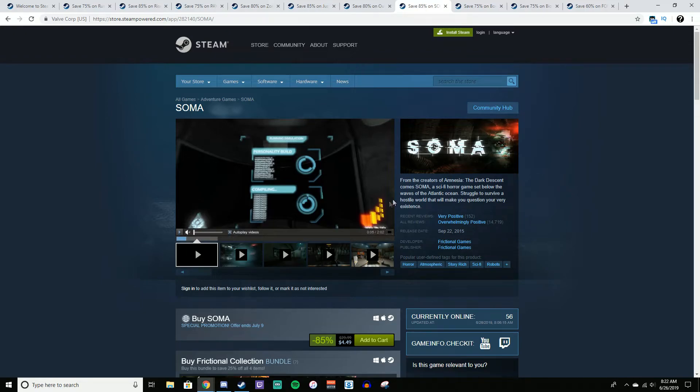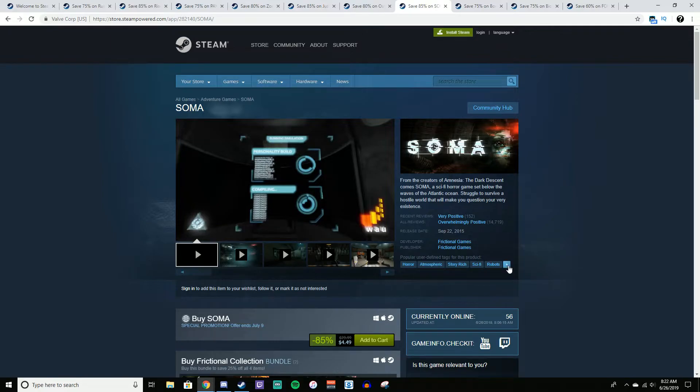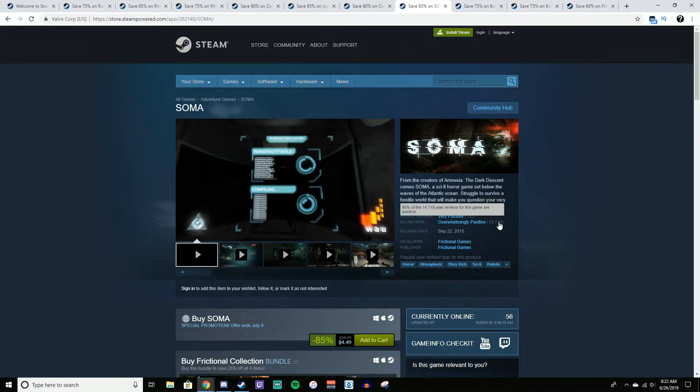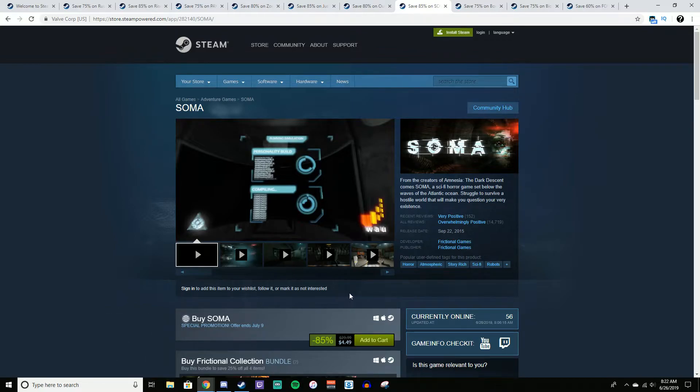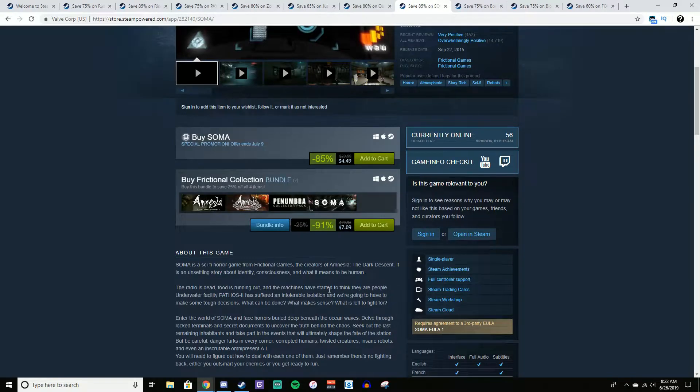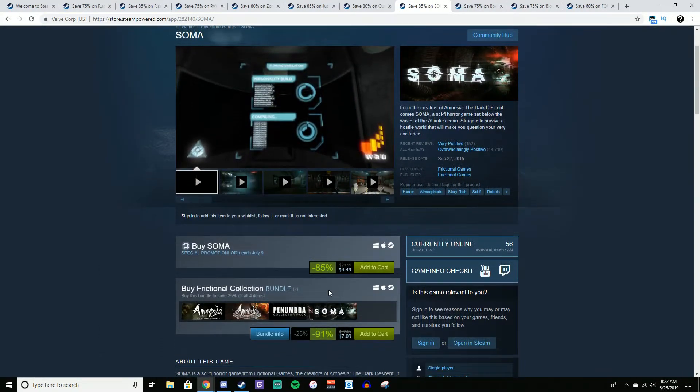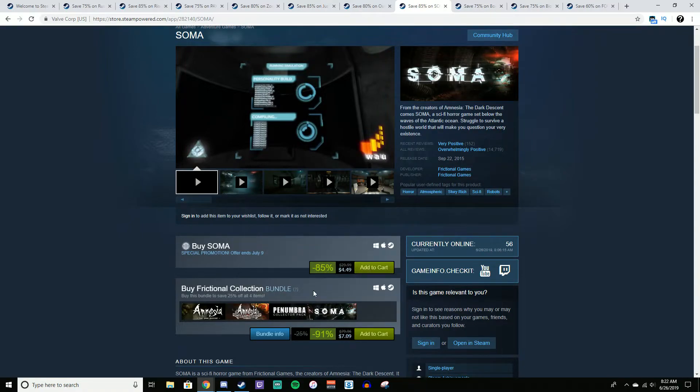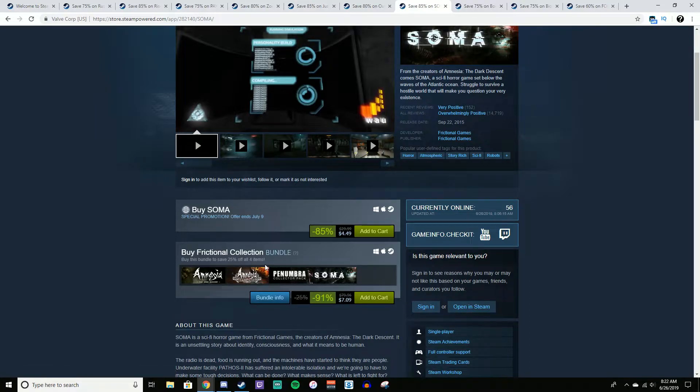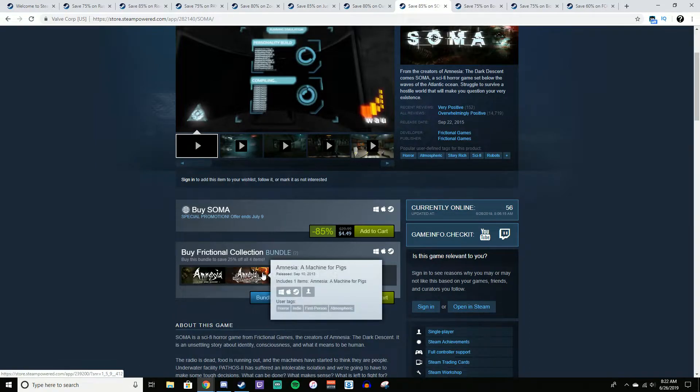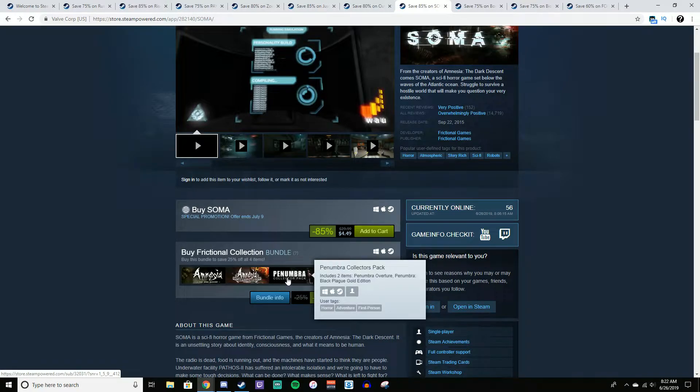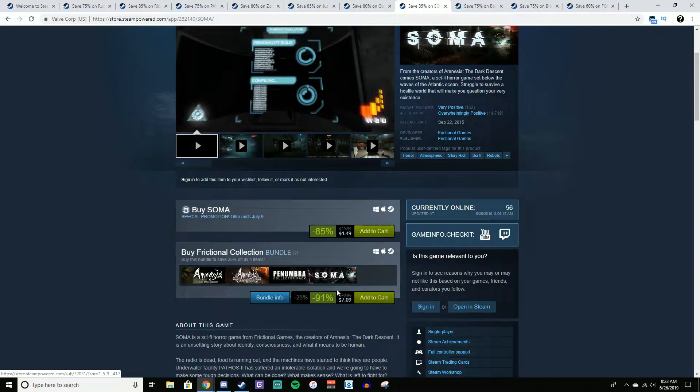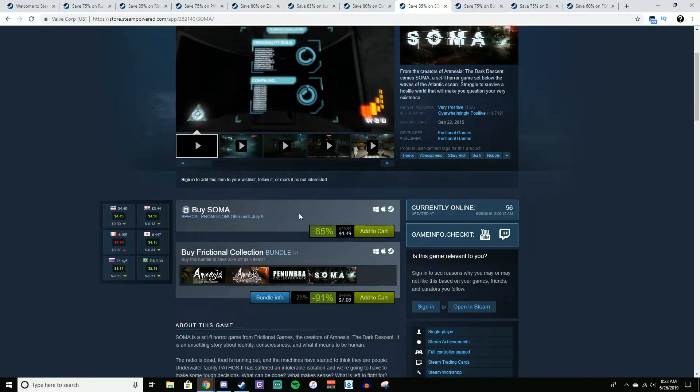And now we have Soma. Now this is another somewhat of a horror-type game, but it has more story than Outlast. It's more of like a story-driven horror game. Soma has 14,000 overwhelmingly positive reviews. It's on sale for $4.50, normally $30. I own this game, and I would definitely recommend checking it out, especially for that price. And even better, if you want to get the Frictional Collection Bundle, which comes with Soma, Amnesia The Dark Descent, Amnesia Machine for Pigs, and I'm sorry, I don't know how to pronounce this, but Penumbra Collector's Pack, which I believe comes with like three games. Those are all really good horror games. I believe I have all of those games, but that is $7, 91% off. It's an even better deal than just buying Soma. So definitely check those out if you are into that type of game.